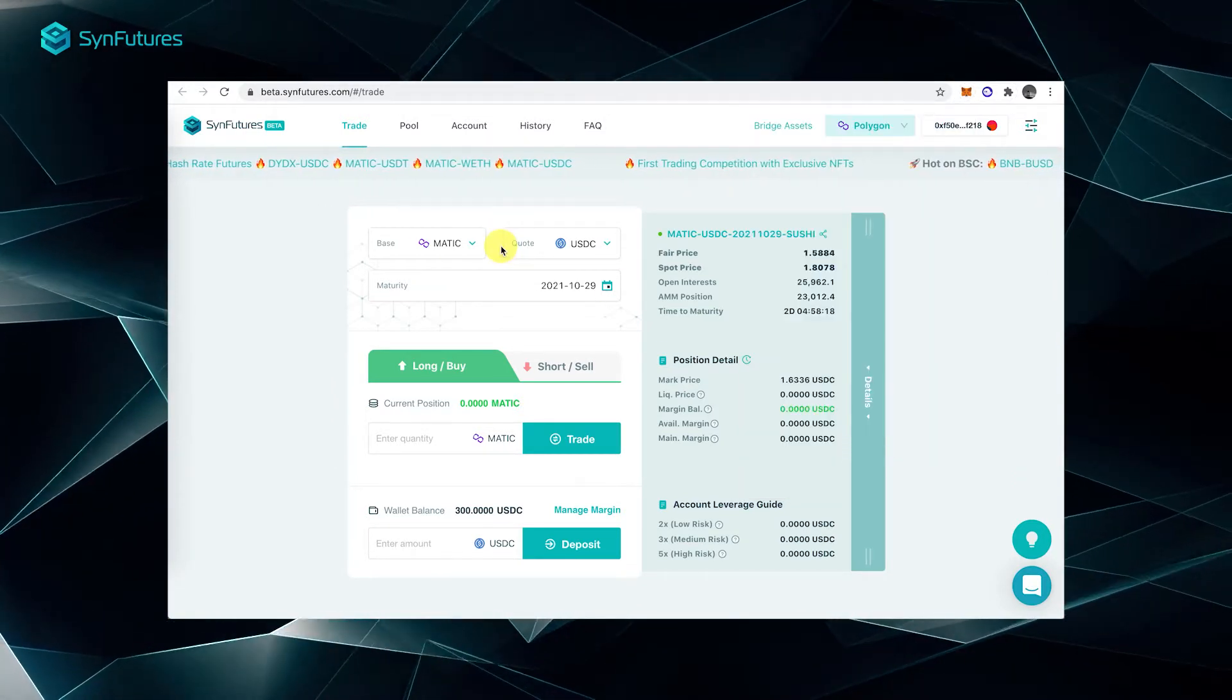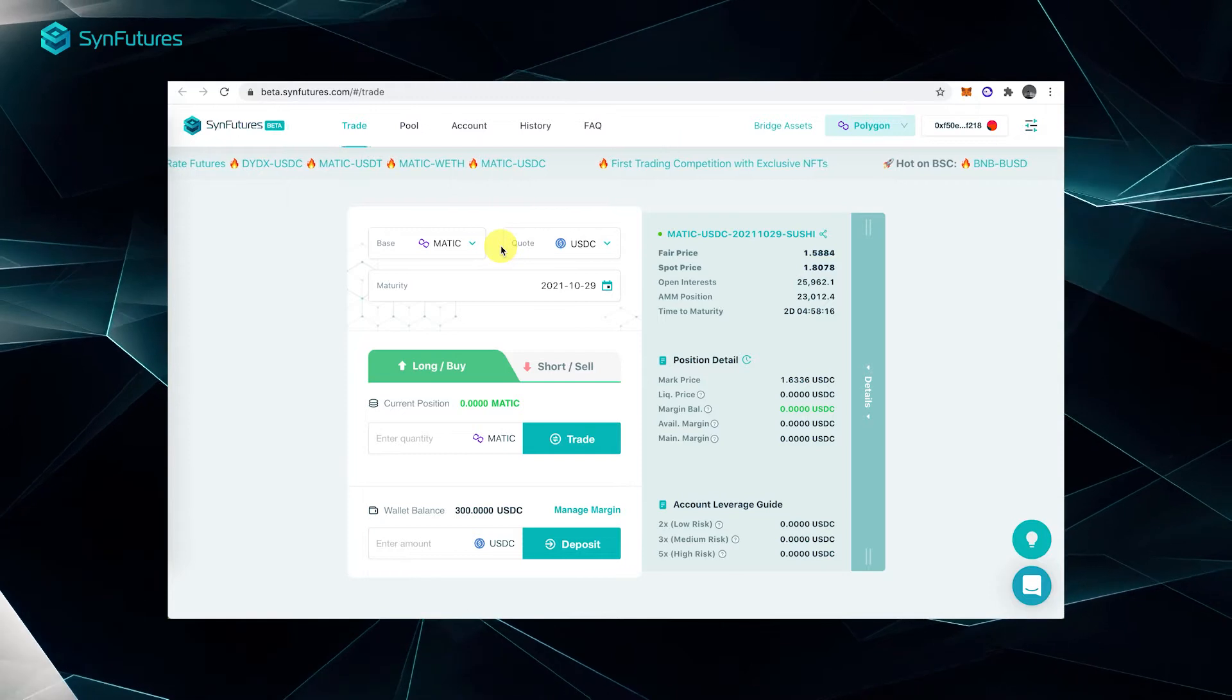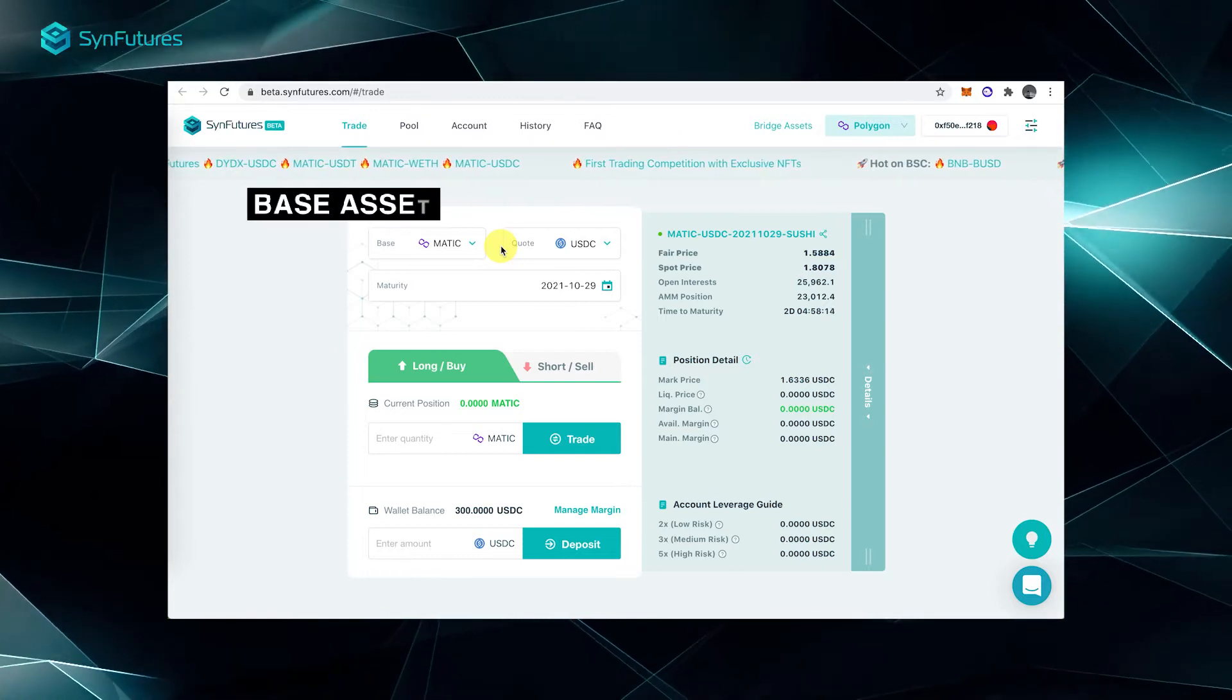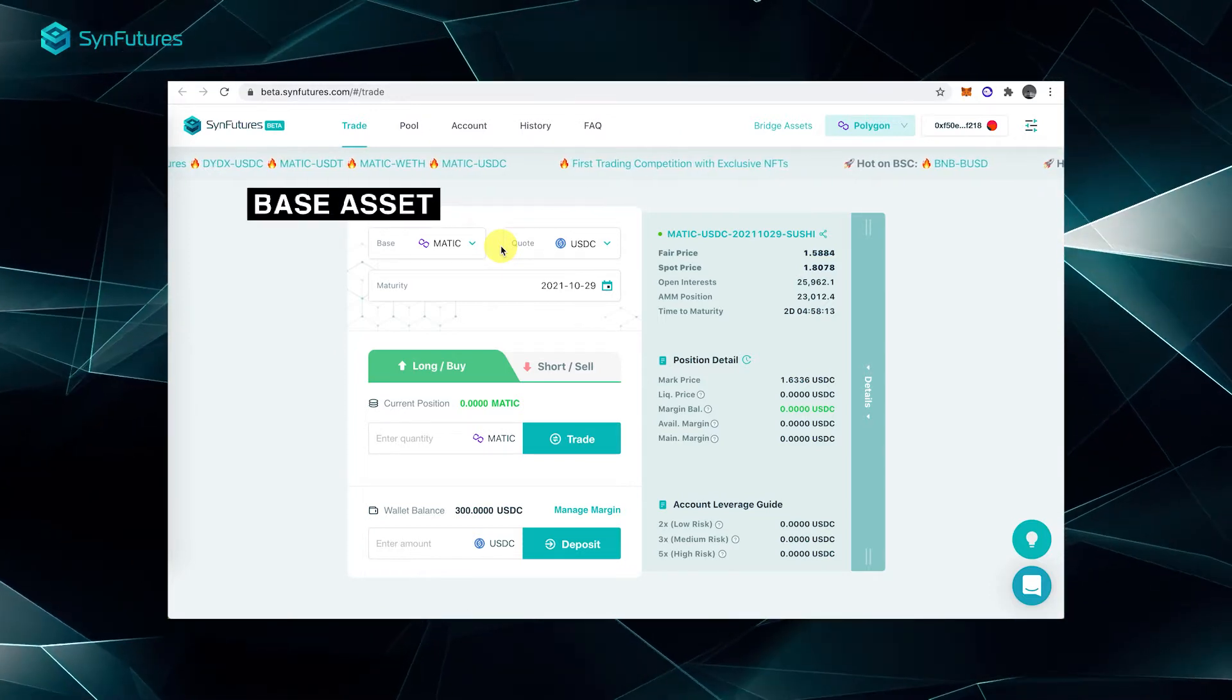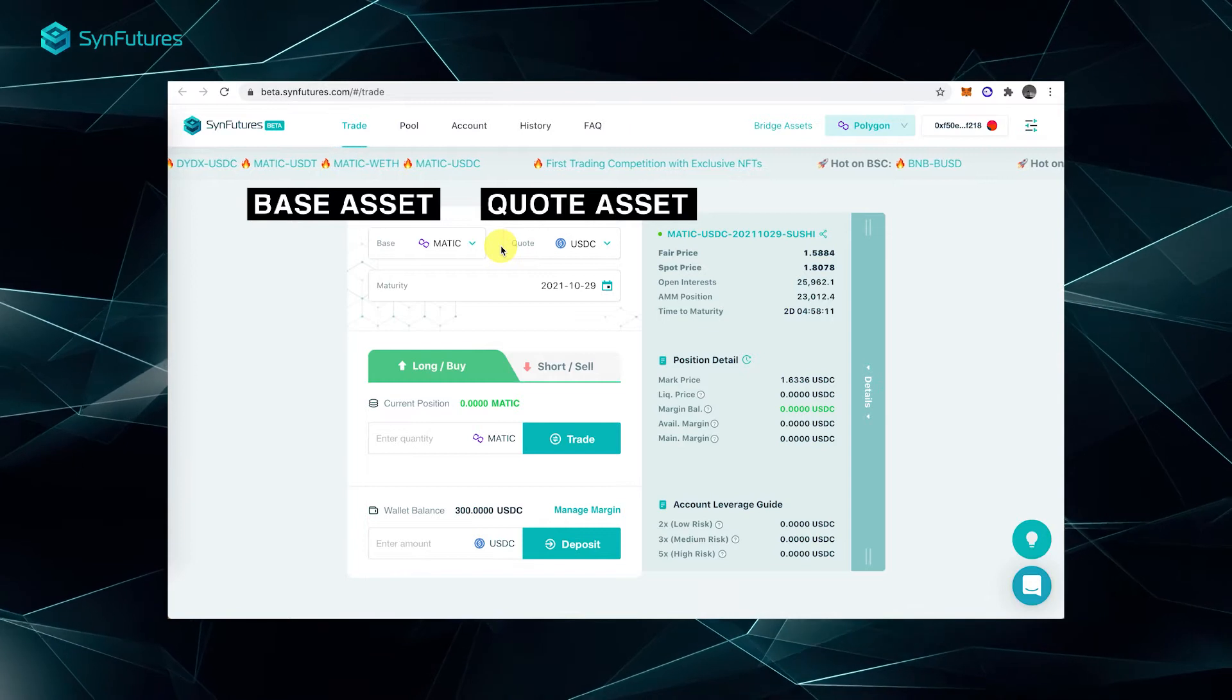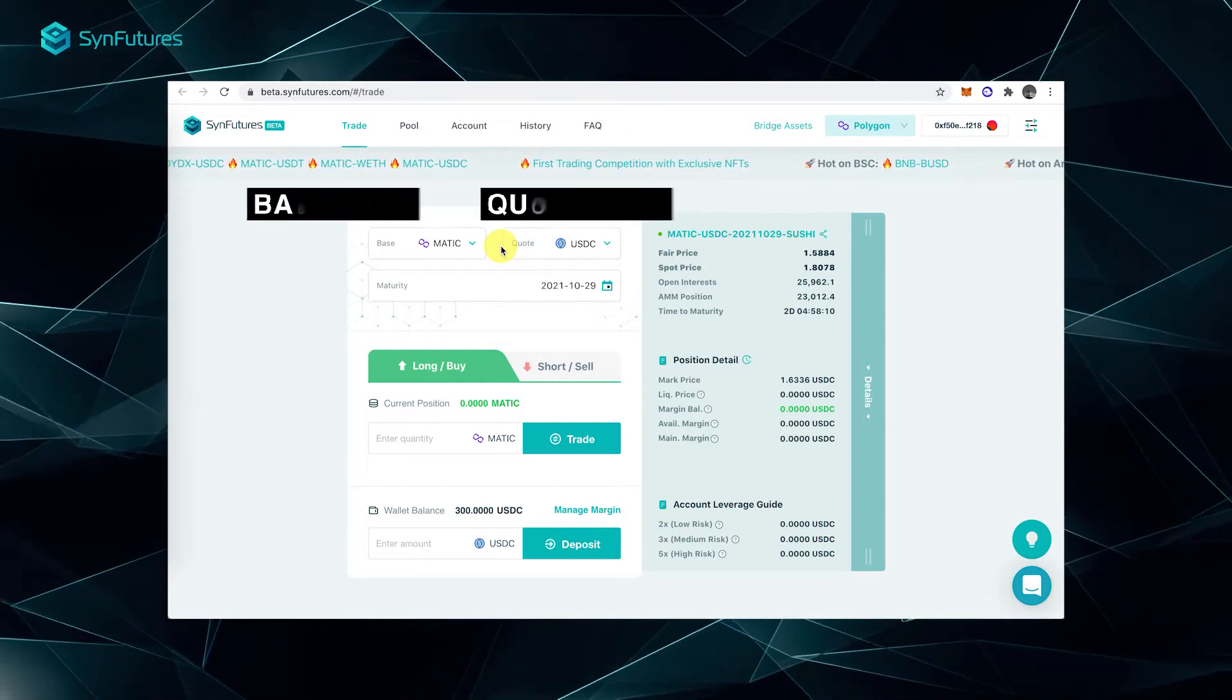Next, select the base asset and the quote asset. The base asset is the asset you want to trade with, whereas the quote asset is the margin asset.